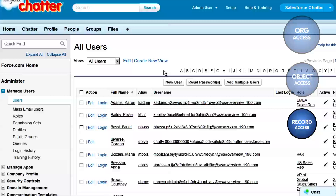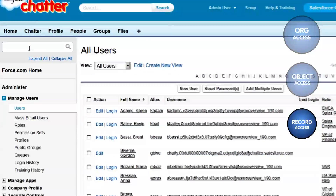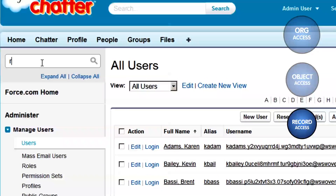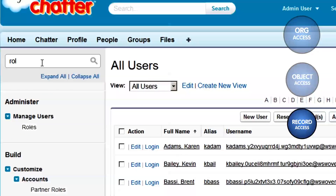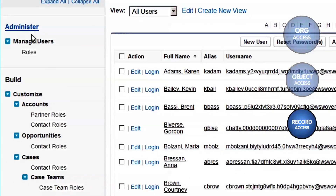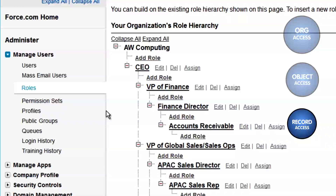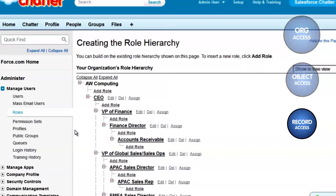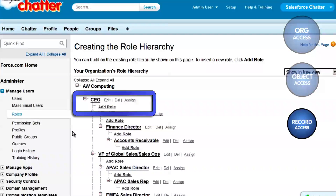Record Access. To grant users access to records, we'll set up roles in a role hierarchy. Let's use the Quick Find box to find roles. Looks like the role hierarchy is also in the Administration Setup area, under Manage Users. Here you can add new roles in the hierarchy, edit or delete existing roles, and assign roles to users.